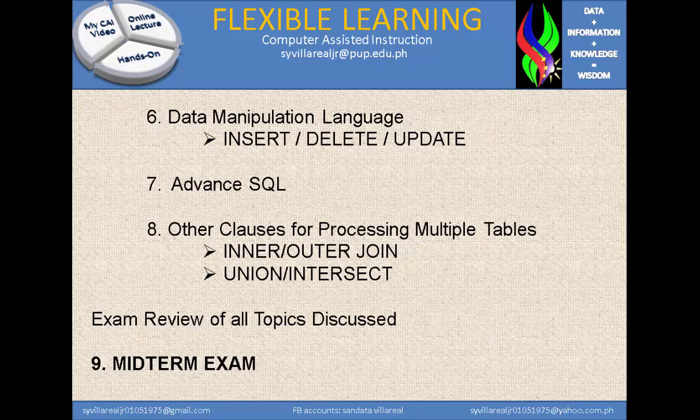Then we are going to have an exam review of all the topics that have been discussed, followed by the midterm exam.